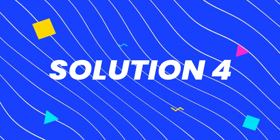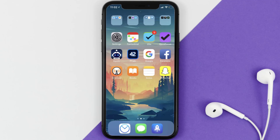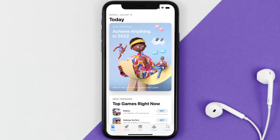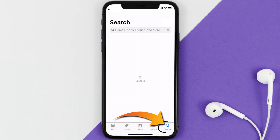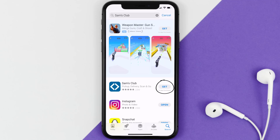If that still doesn't fix it, you need to completely reinstall the app. Follow the on-screen instructions to navigate to the app page, then tap Delete App to uninstall it from your device. Once uninstalled, open the App Store, search for the Sam's Club app in the search bar, and tap the Get button to install it back on your device.